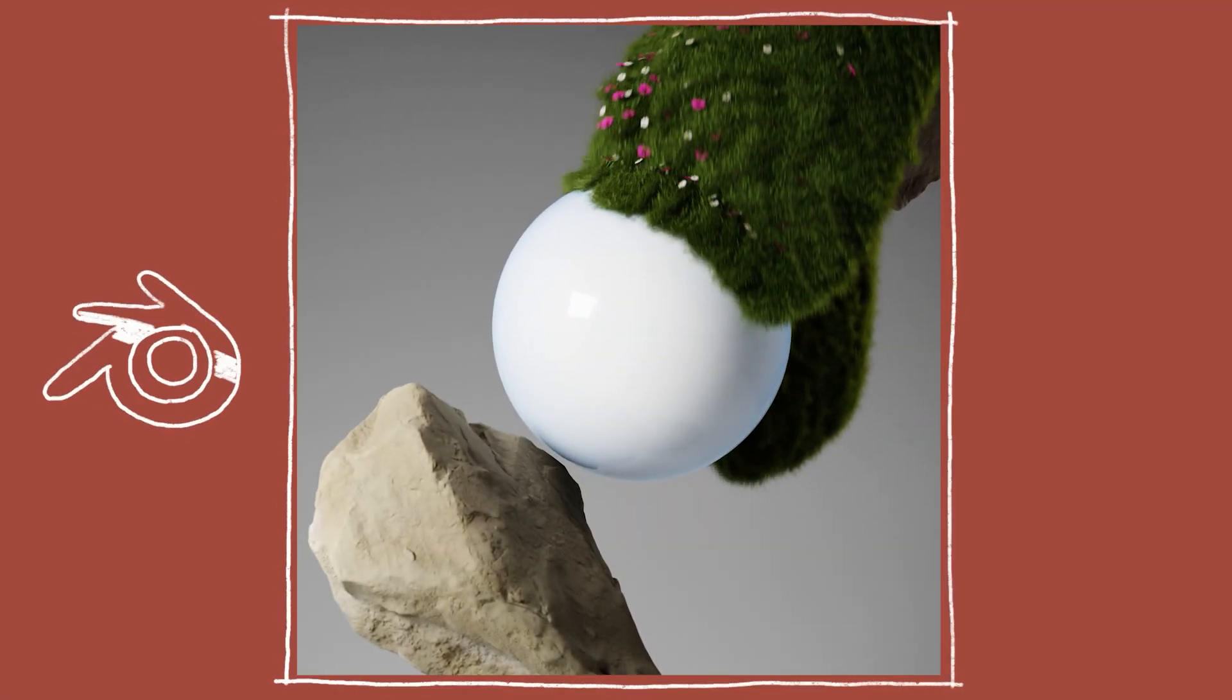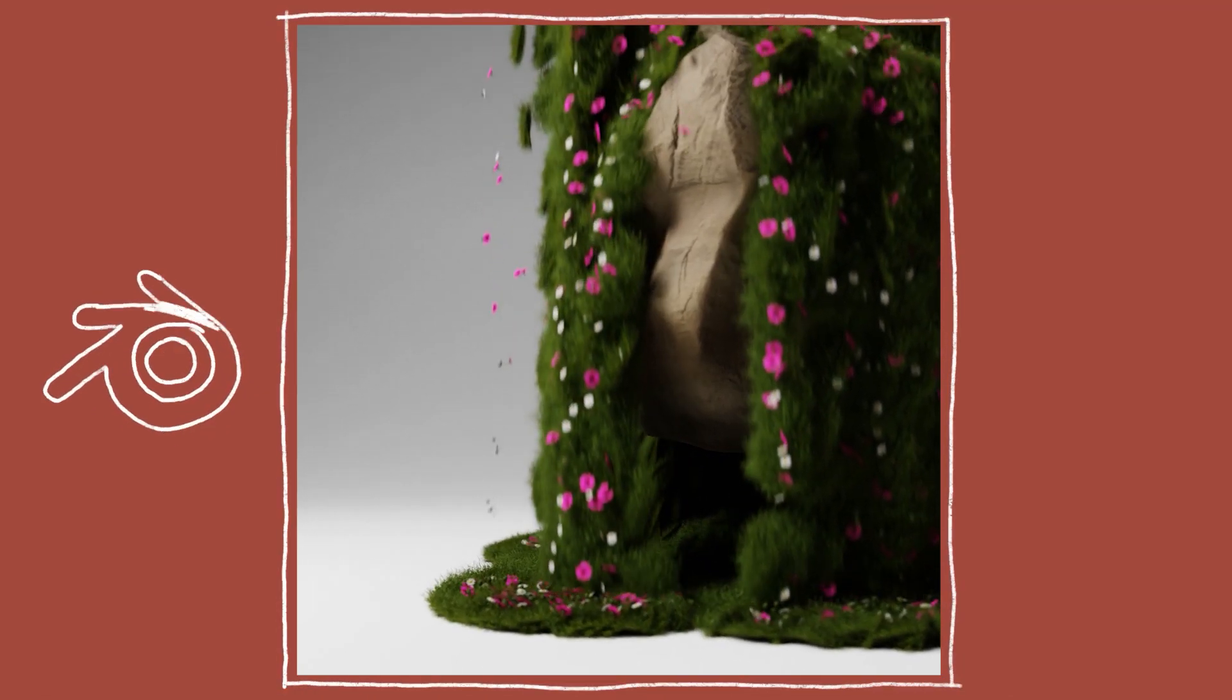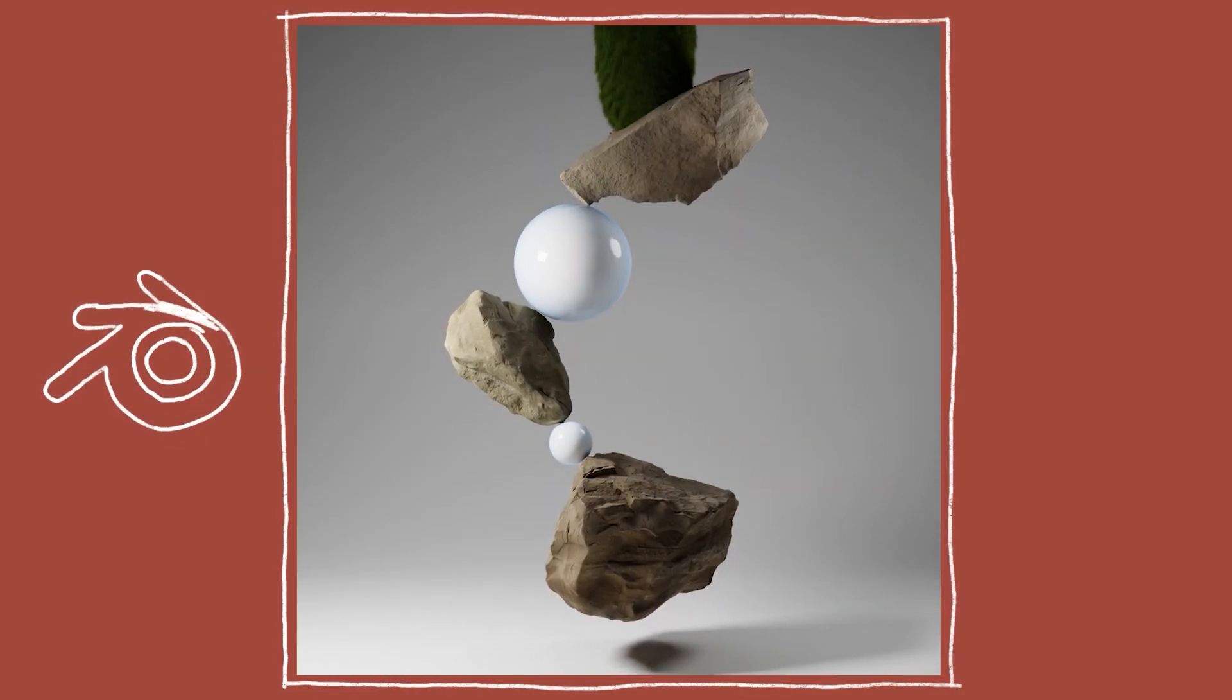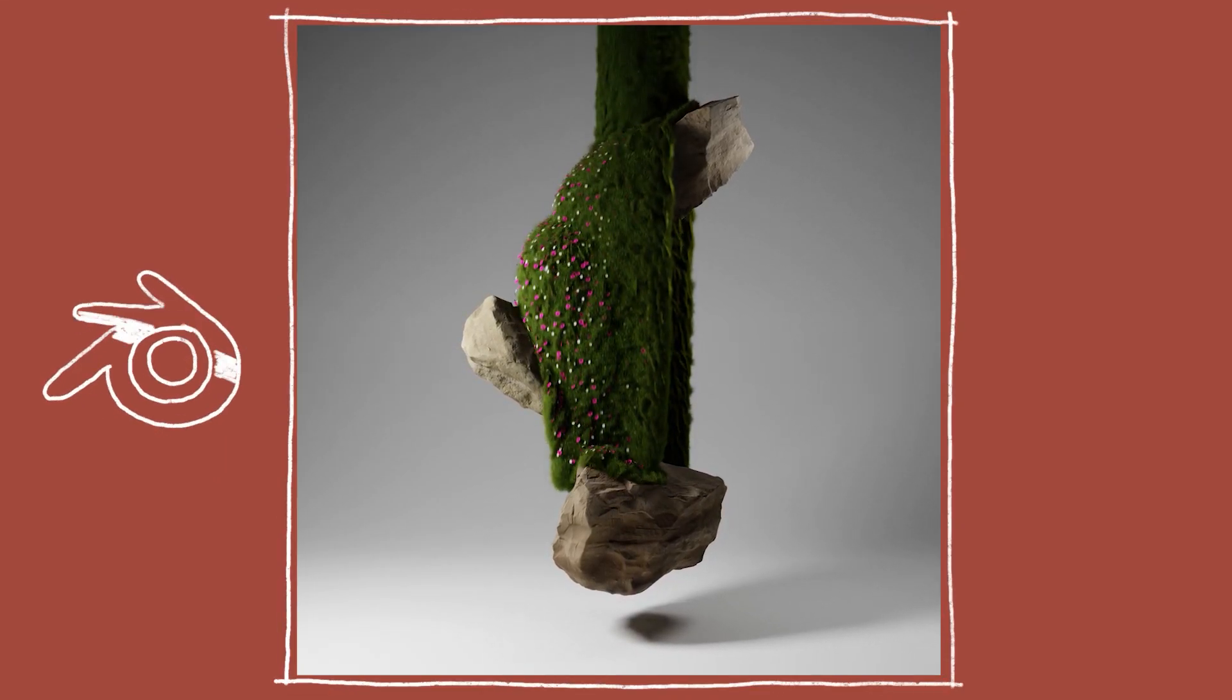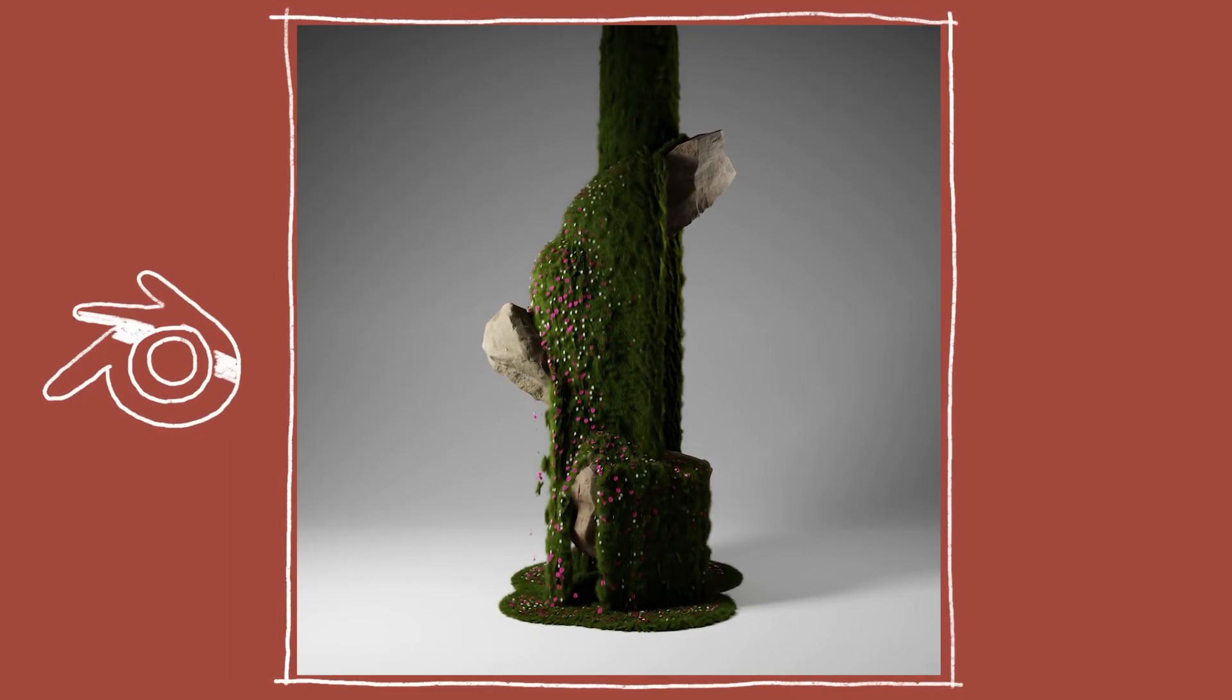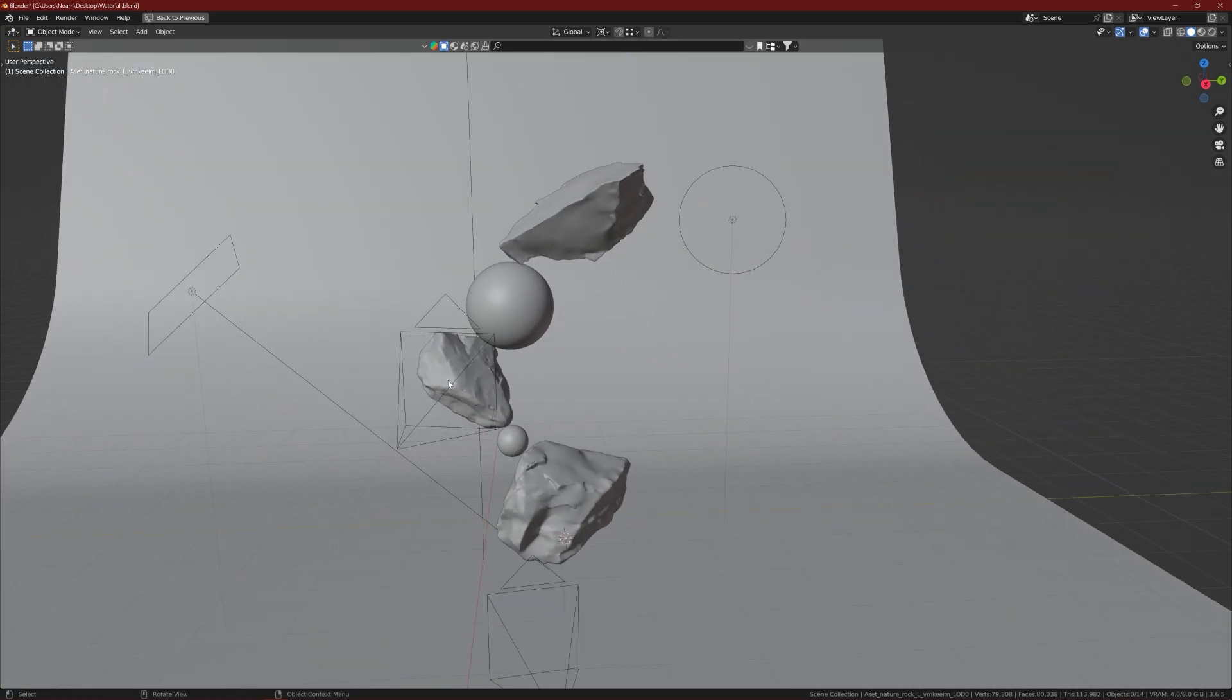Hello everybody and welcome to the video. Today I want to show you how I created this cool looking waterfall grass animation in Blender using the particle system. So come along, watch the video, and let's get going.